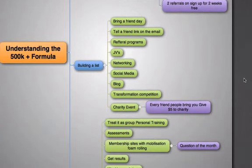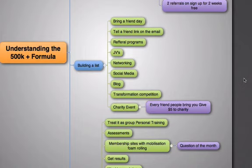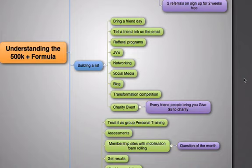When we're talking about building a list, this is the biggest thing. You can do bring a friend days, tell a friend link on the emails, referral based programs, joint ventures with local cafes and local businesses, networking with your 250 list, social media in place for low cost social media based marketing, your blog in place, transformation competitions, charity events, public speaking.